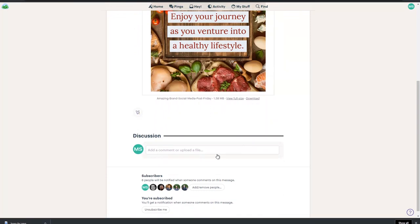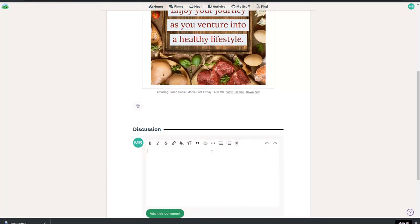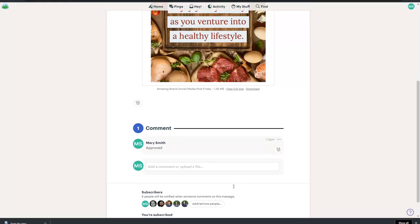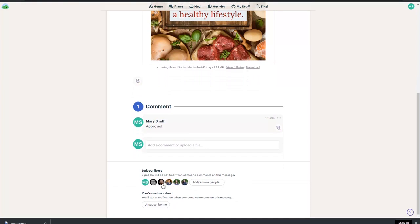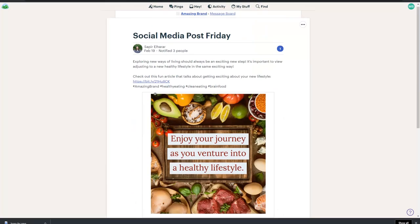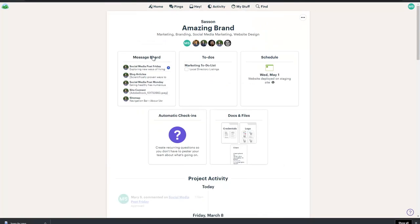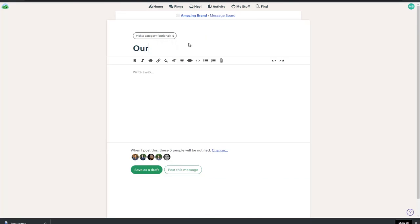If this was for your project, you could simply type approved in the discussion area and add the comment. Sapir will get notified of your comment. All other subscribers will also be notified. If you want to send a message to our team, just go to Message Board and add a new message. Give a title and write some text, then select who should receive a notification.